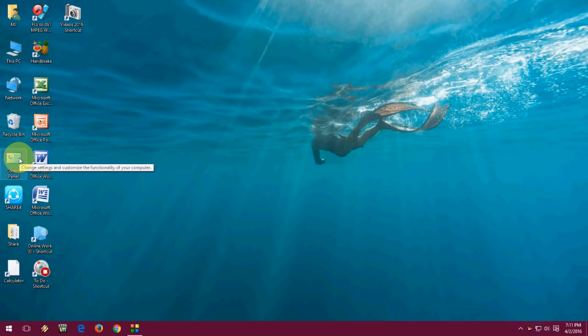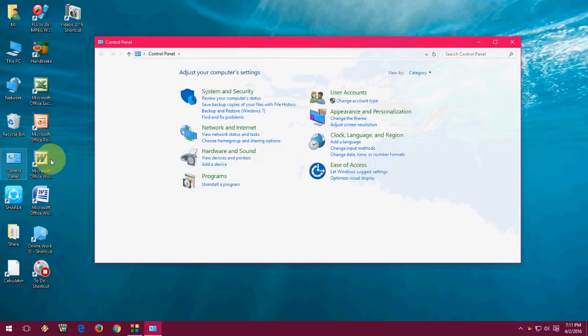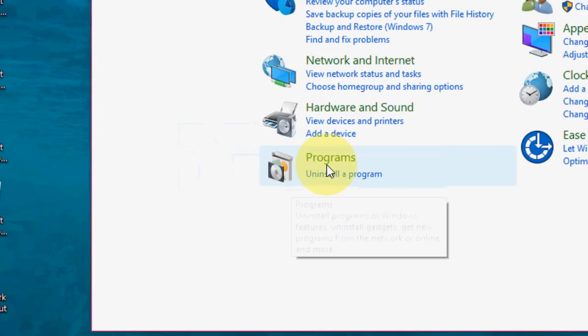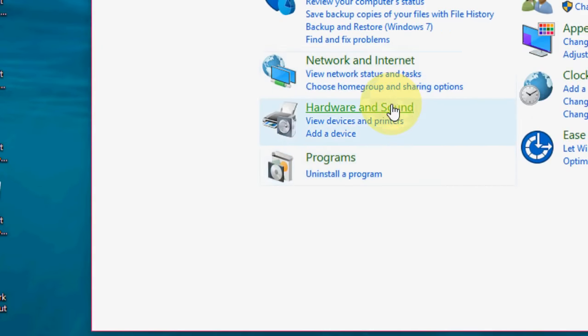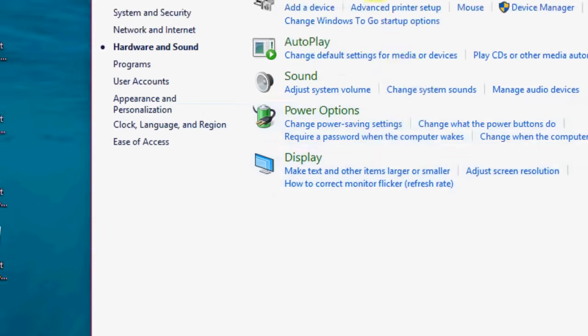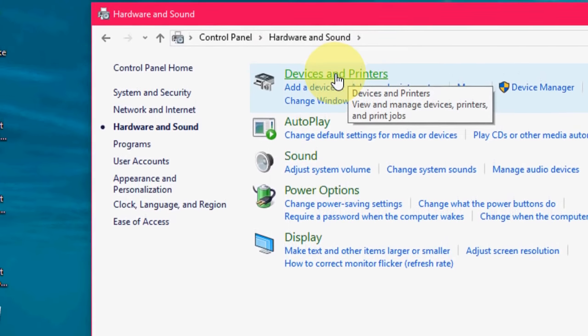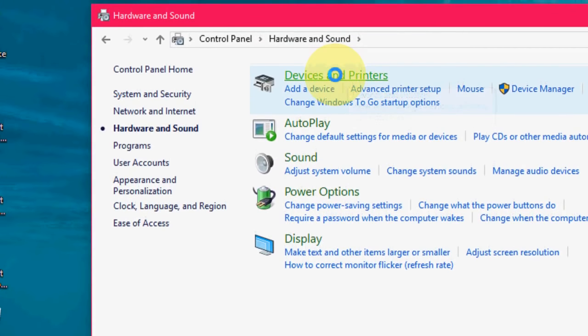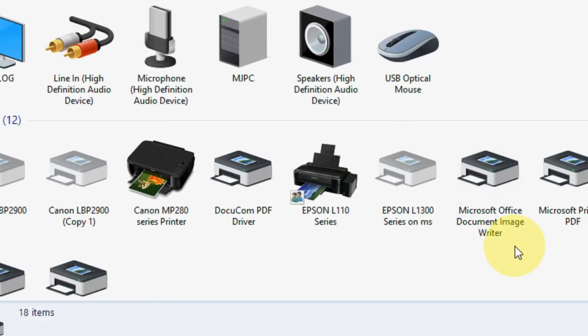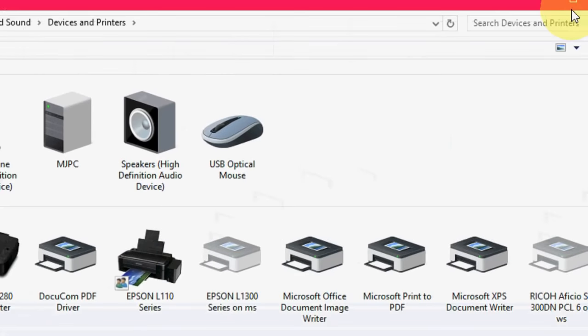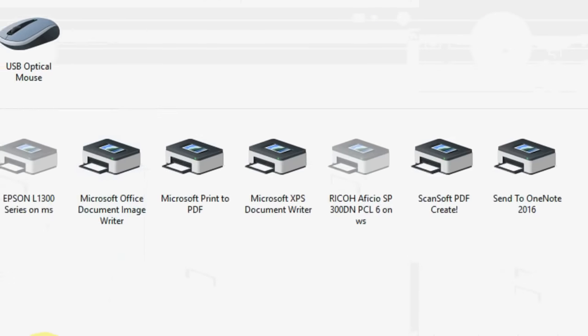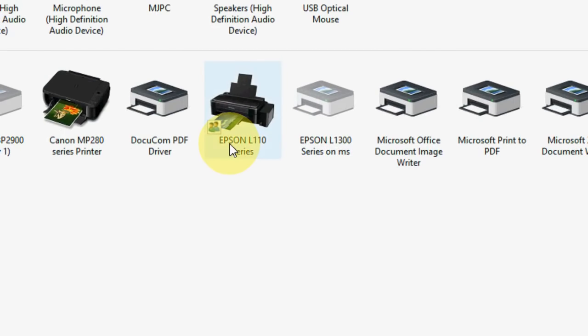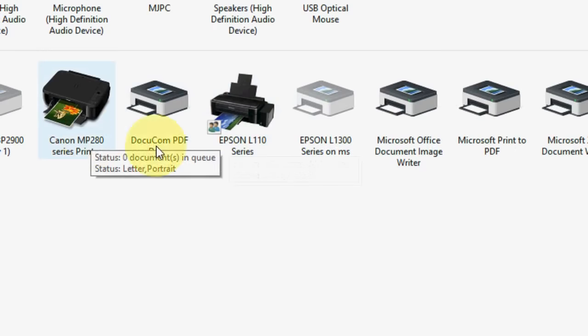First, turn on your printer and go to Control Panel. Now take Hardware and Sound and then click on Devices and Printers. So here I have both printers like Epson and Canon. I will go with Epson first.